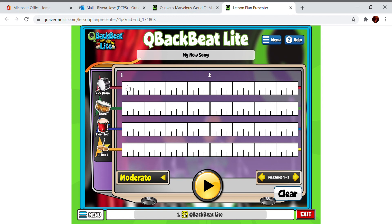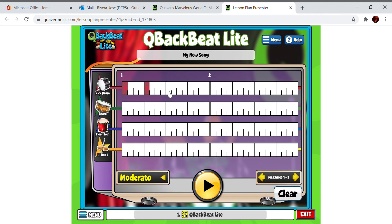I like to start with the kick drum because that helps me to have an idea of a beat. All you need to do is fill these blanks just by clicking. If you want to change it, you can change it. I like to use the kick drum at the beginning of every beat.